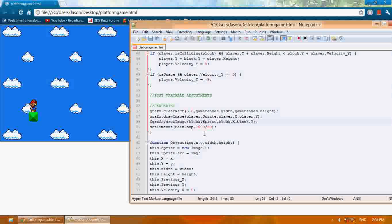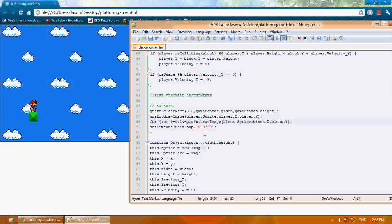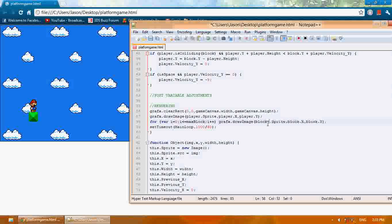I'm going to say for var i equals zero, i is less than or equal to maxblock, then i plus plus. We're going to say graphics.drawImage block i sprite.